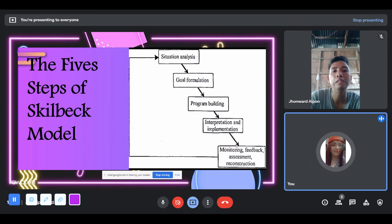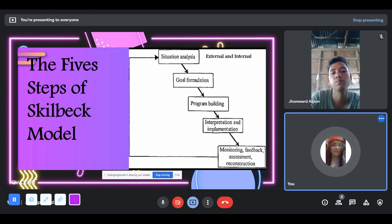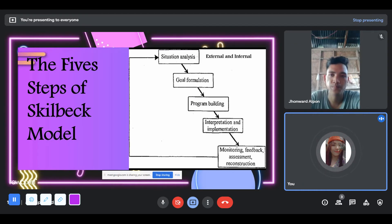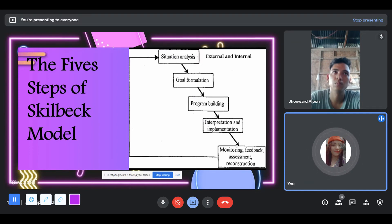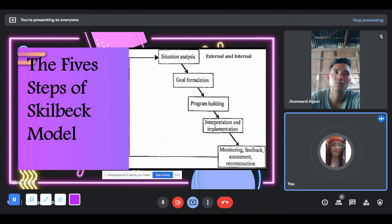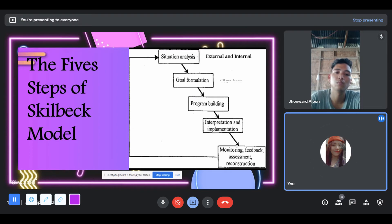There are five steps of the Skilbeck model. The first is situational analysis — both external and internal. External includes educational system requirements and challenges such as examinations, curricular projects, and flow of resources in school. Internal includes pupil aptitudes, abilities, teacher values, attitudes, skills, and experience. Second is goal formulation, also known as objectives. This assigns a decision-making role to teachers, senior staff, and the principal in developing objectives for the school-based curriculum.